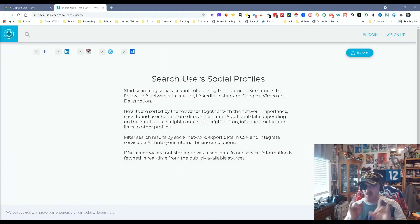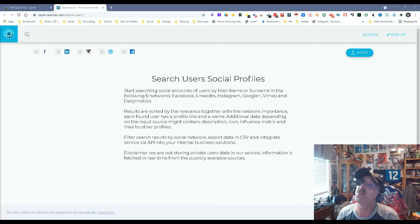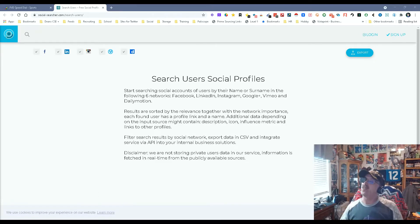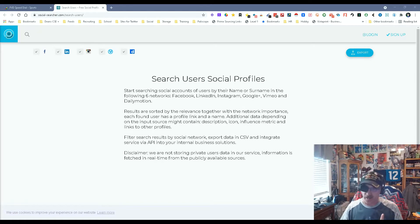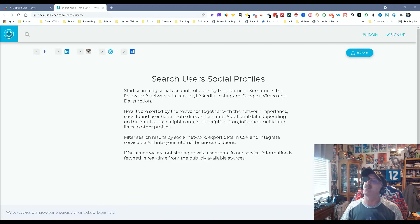Hey everybody, it's Dean DeCosta of The Search Authority, and today we're talking about a tool called Social Searcher. As you can see here, you can search for profiles, keep in mind profiles of people on Facebook, LinkedIn, and Instagram.